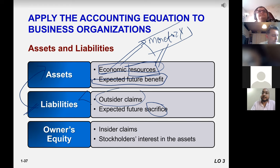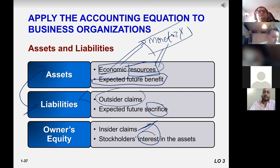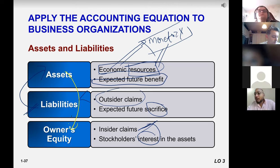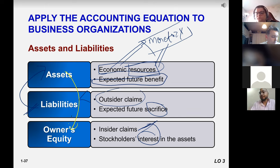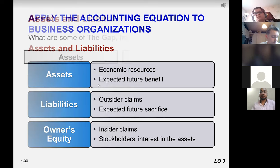Owner's equity represents insider claims — specifically, the shareholders' interest in the assets, meaning the part of assets that belongs to stockholders or owners. We call these stockholder equity — these are the owners' interests in the assets of the business.